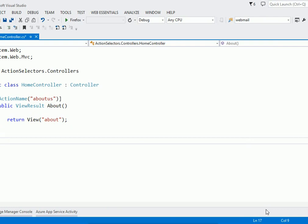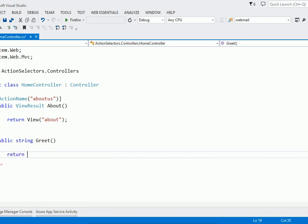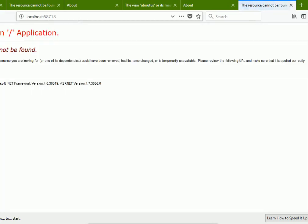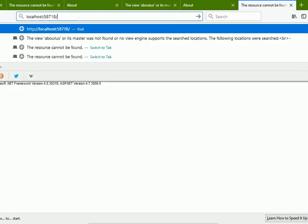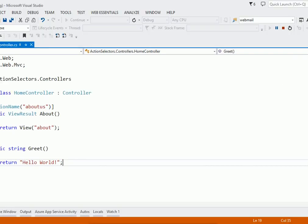Now let us see the NonAction attribute. Let me write one public method that returns a string — let us name it Greet — and it returns the message 'Hello World'. Since it is public, it will be treated as an action method and can be called as a request. Let us execute it: Home/Greet — and we are getting the output. So you can have the return type as string and it works exactly like a ContentResult.